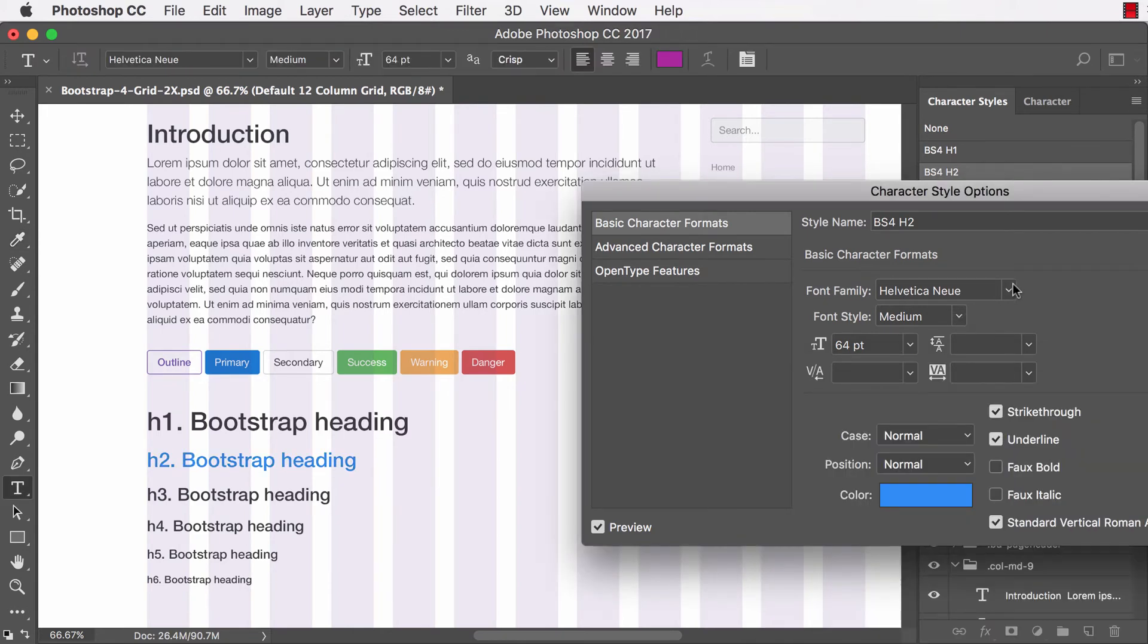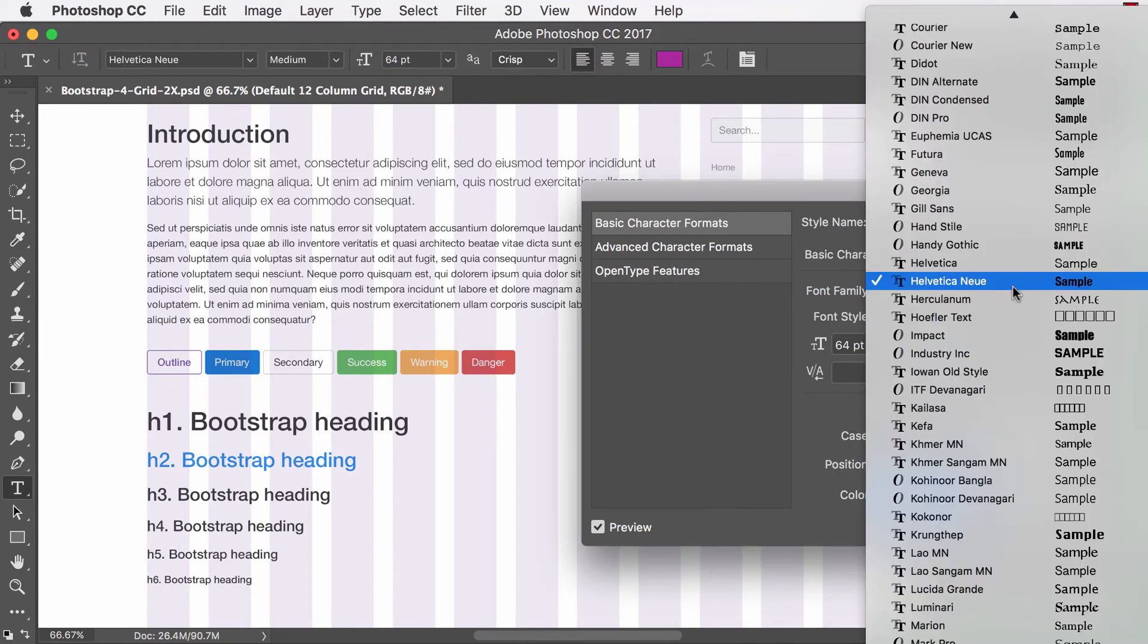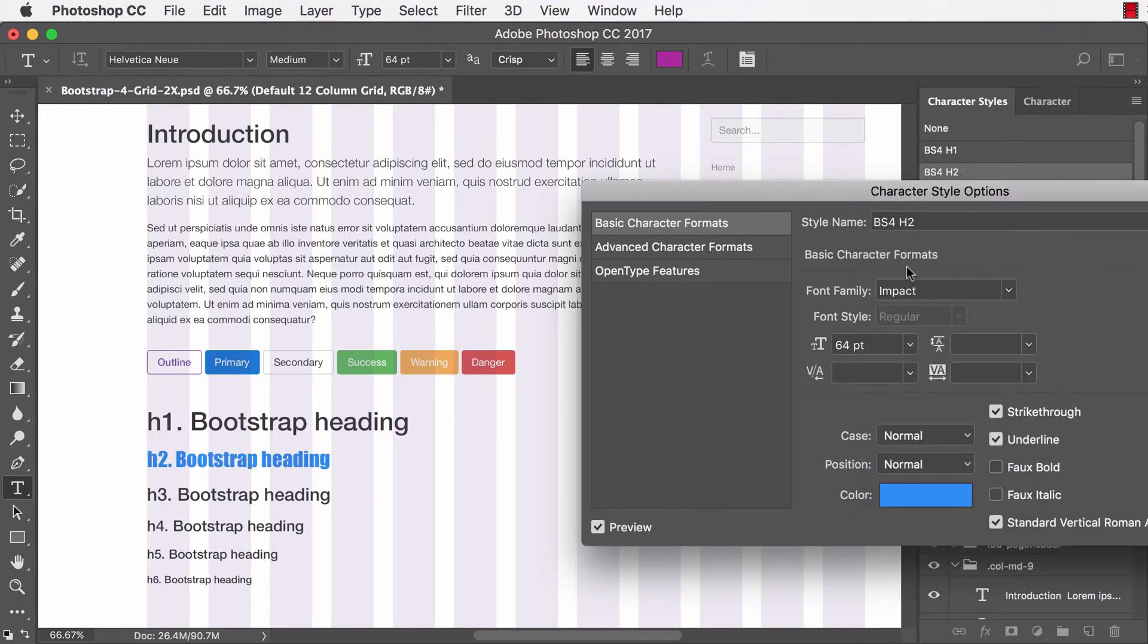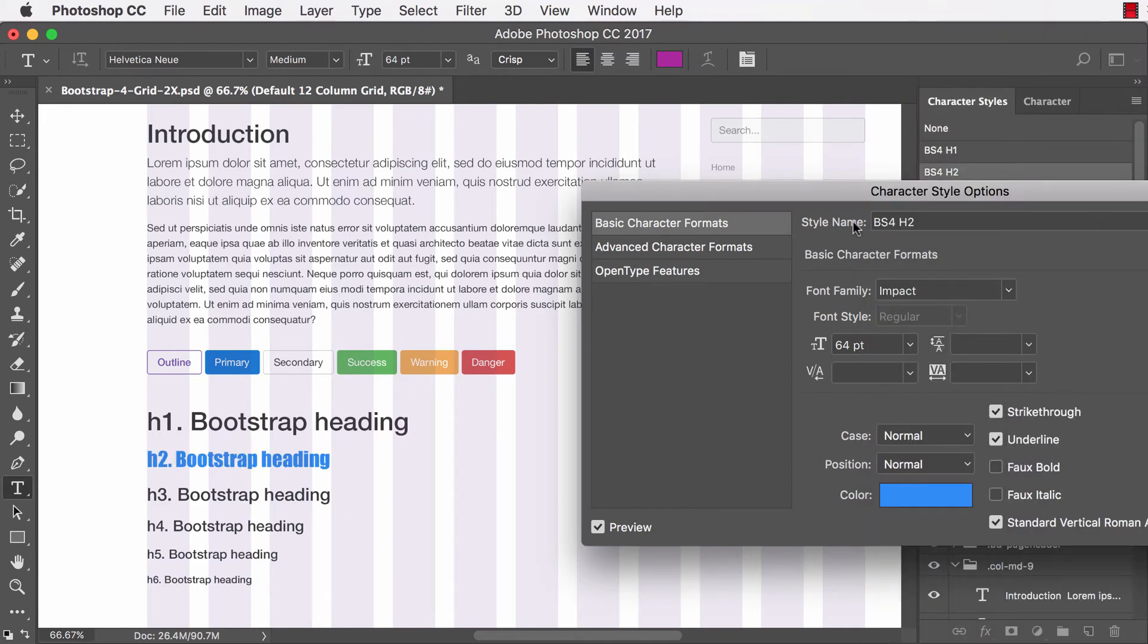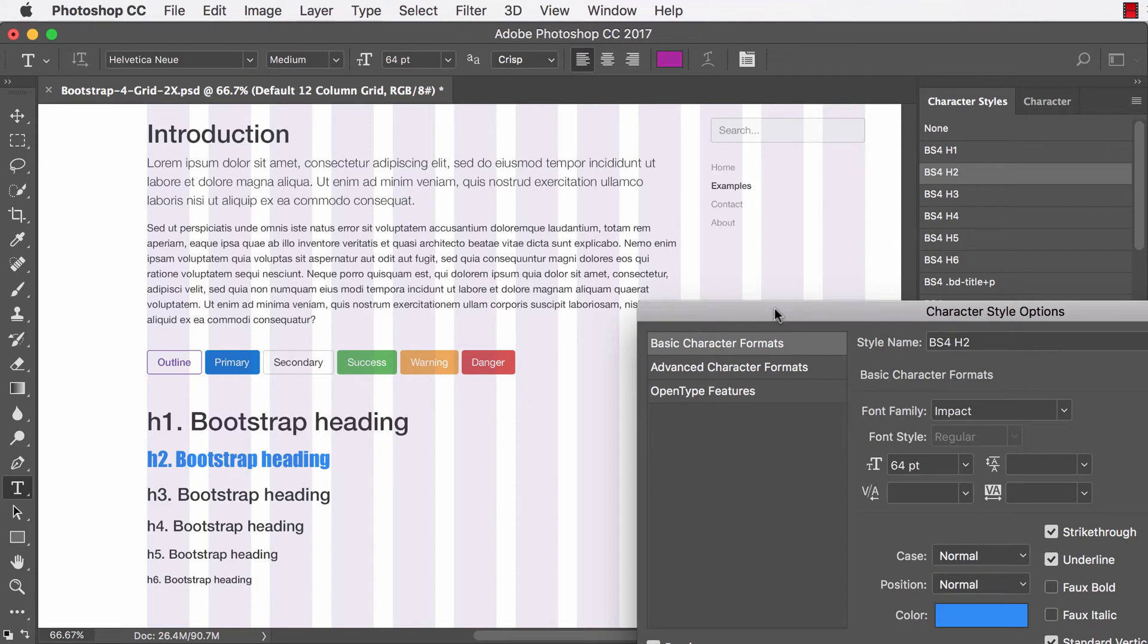And now I can also change the font to a different font. So as you can see, across my entire document, any instance, I haven't edited this layer at all from the Layers Palette. I haven't even selected it. All I did was adjusted the style. So even if I had 20 instances of this H2 or this BS4-H2 style, it would apply automatically to my entire document.